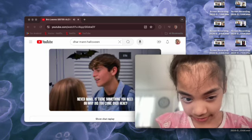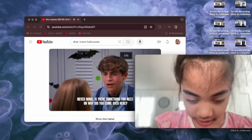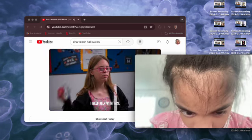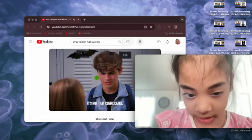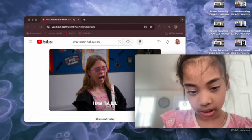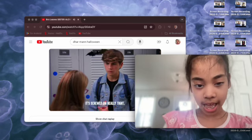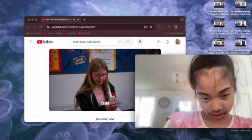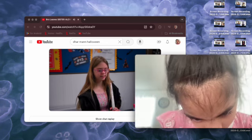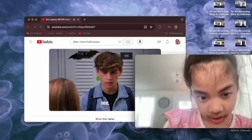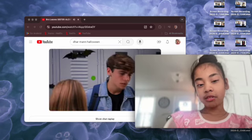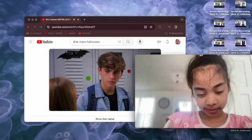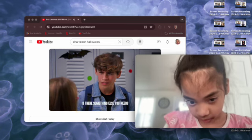Never mind. Is there something you need or why did you come over here? Yeah, I'm having trouble with this. It's not that complicated, you just twist the cap. I know that stuff, yeah, it's screwed already tight. Thank you. That's really weird.